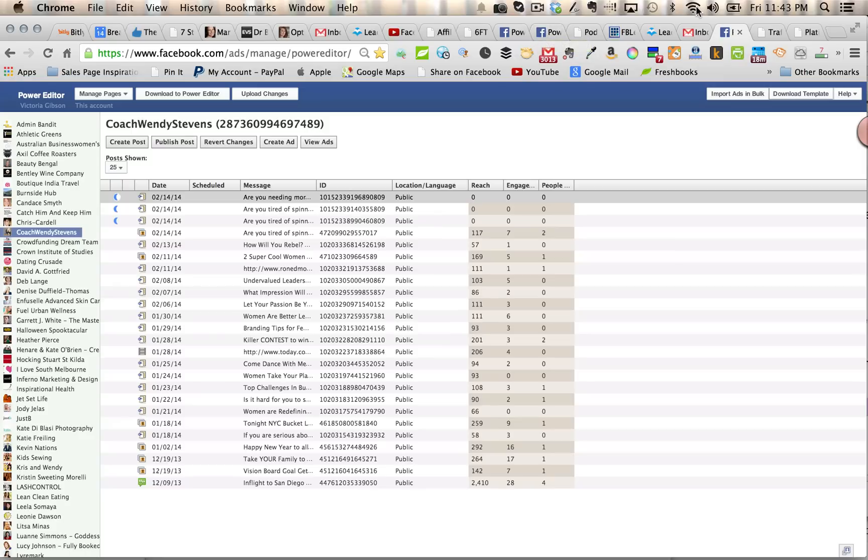Hi, it's Victoria, and this video is all about creating Facebook ads with the new Facebook call-to-action buttons embedded in the ads.